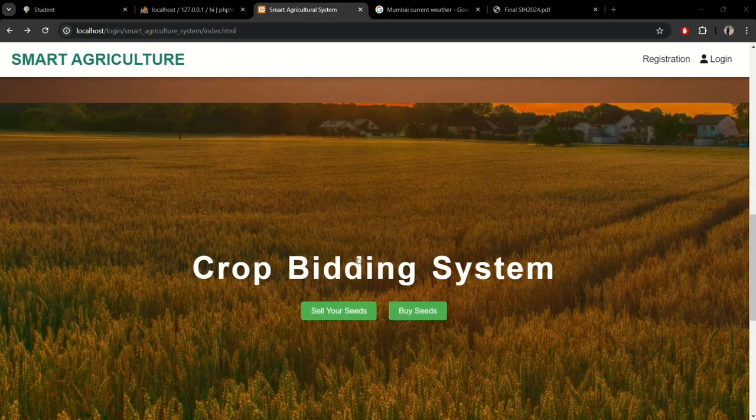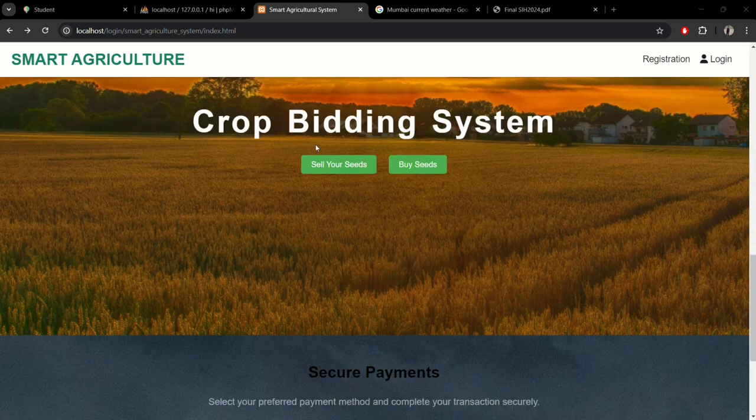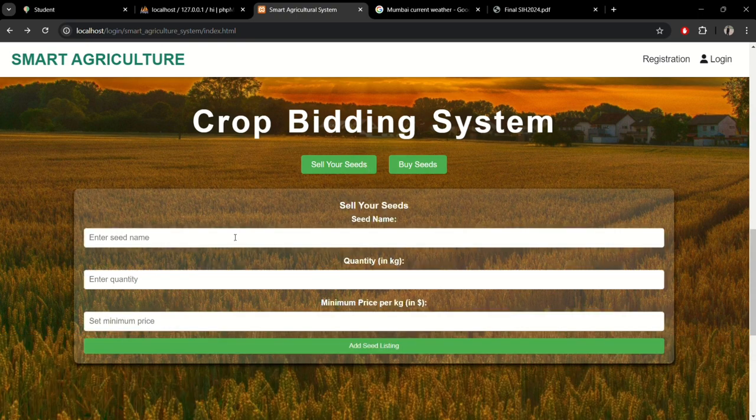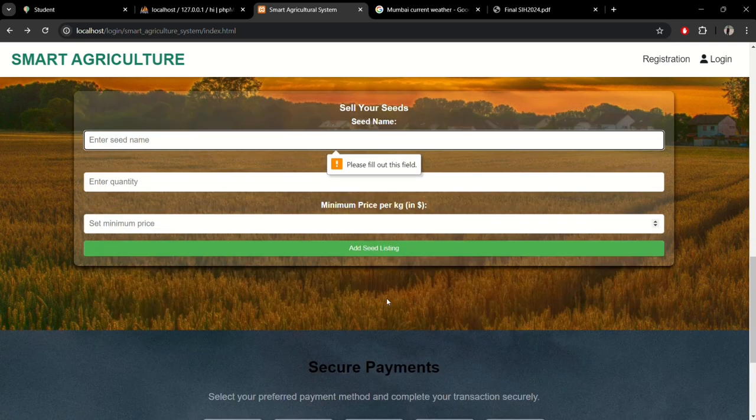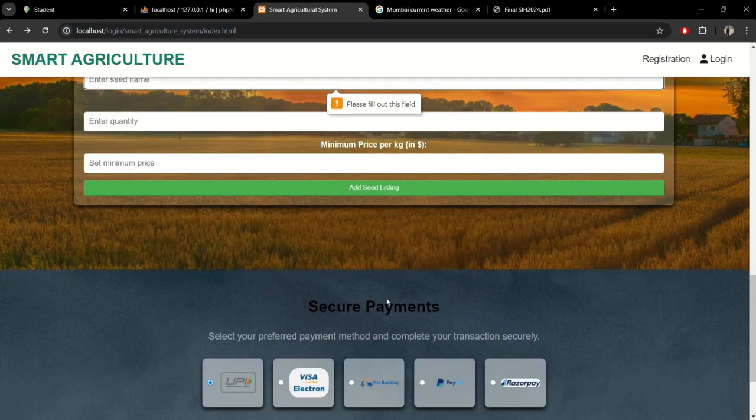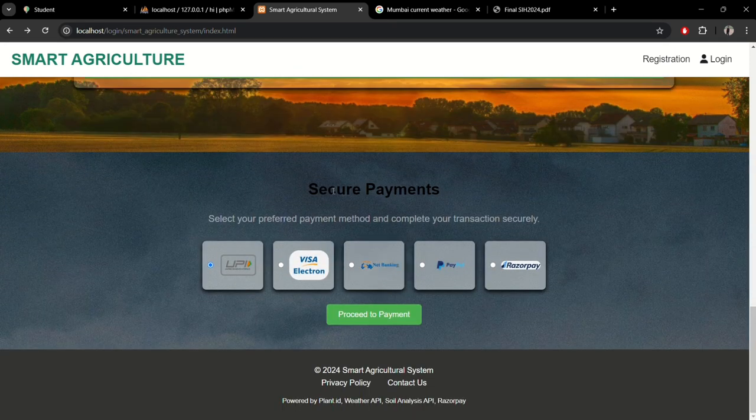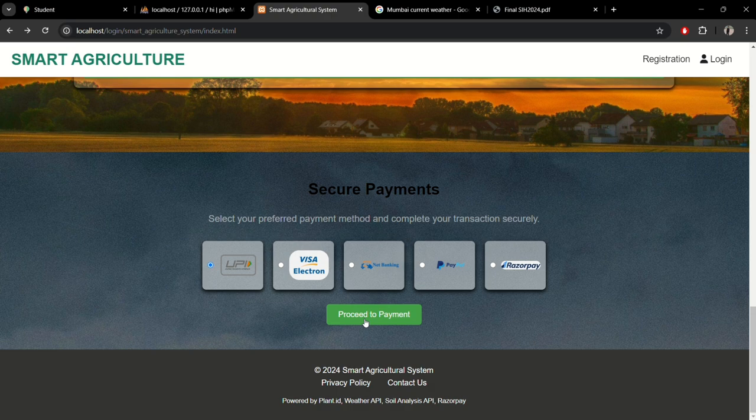Now here you can see the crop bidding system for users to bid for selling or buying crops. This bidding will be integrated inside the user login later, and we have secure payment options with various payment methods.